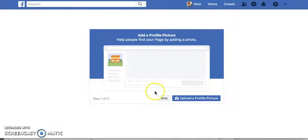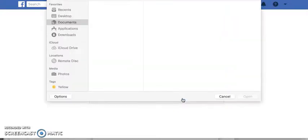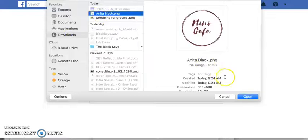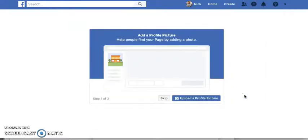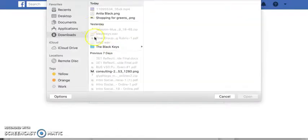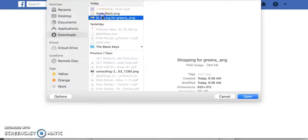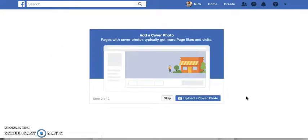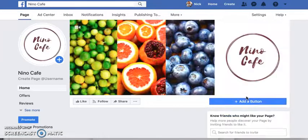Now it's going to direct us through the visuals — we're going to add a profile picture and a cover photo. I'm going to click Upload a Profile Picture and go to that graphic for Cafe Nino that I had done before. Then it's going to guide me through uploading a cover photo. For your assignment, you're going to need to do both of these, so I'm going to choose the ones we previously created.